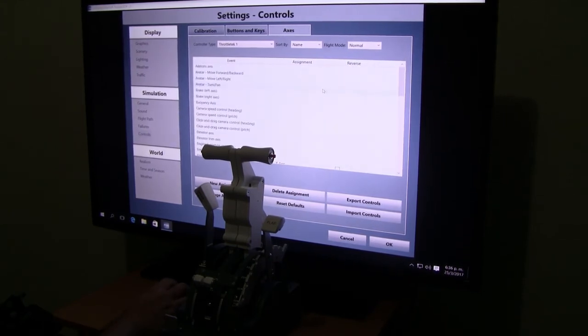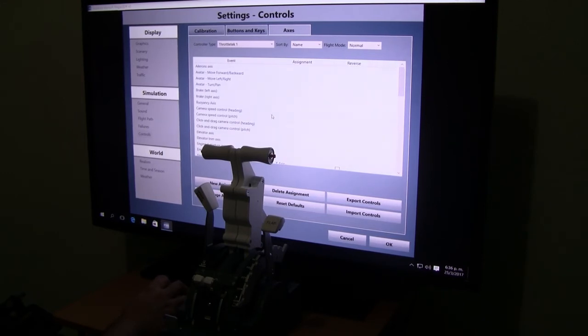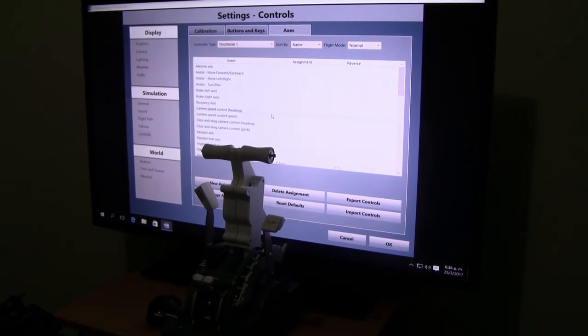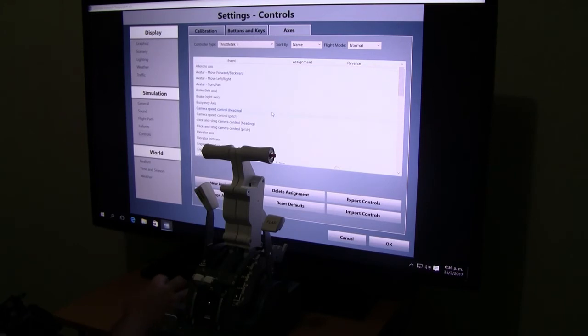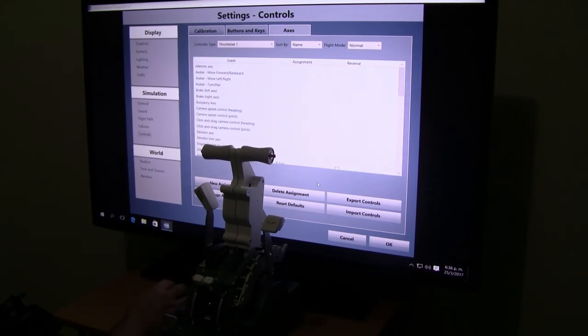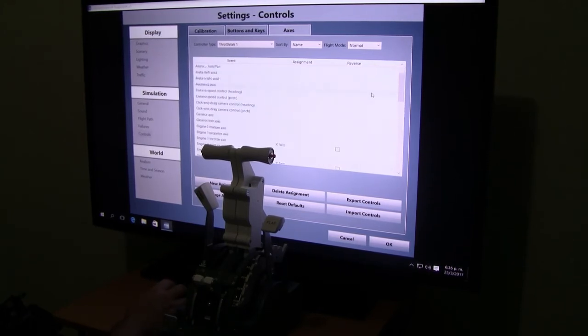Here in axes, this is really important guys. You have to set up the axes within Prepar3D and then you have to do it through FSUIPC. So the best thing here is if you have assignments, erase them all and start from scratch.